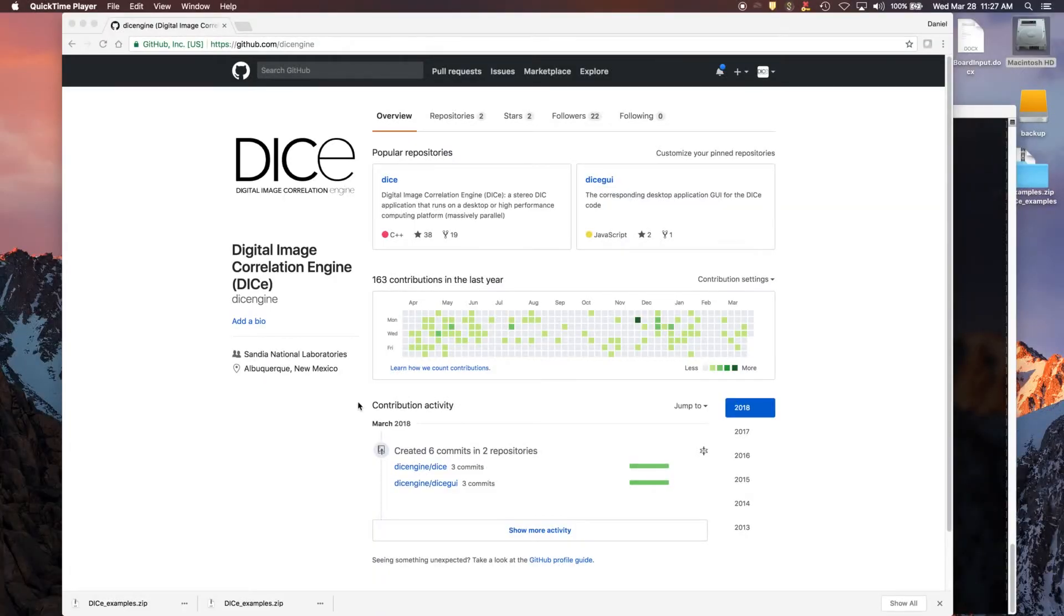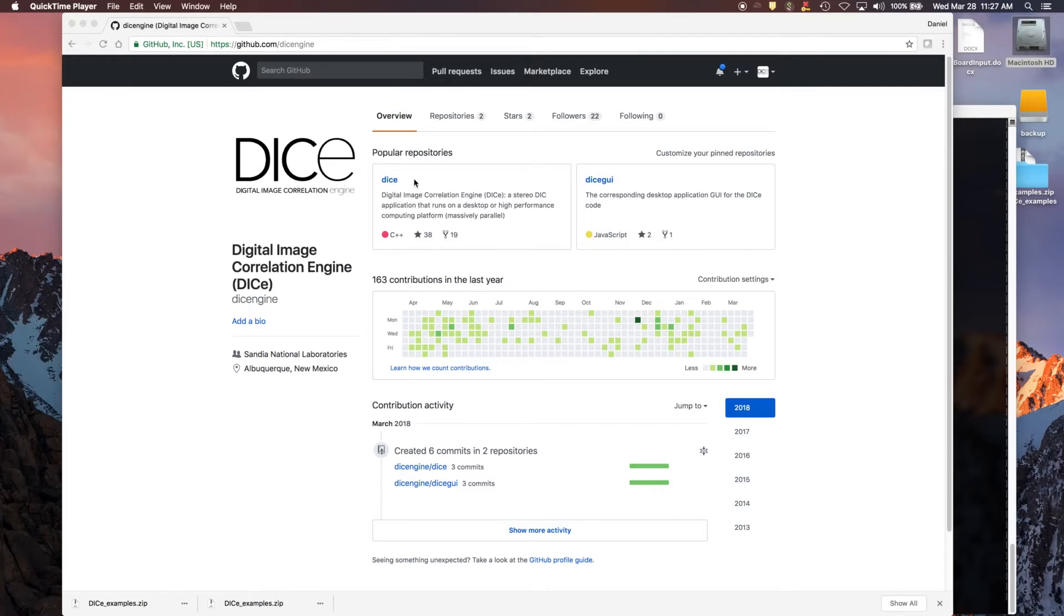In this video, we're going to show you how to use DICE to do some tracking of objects in images and video files. We're going to start with the DICE web page.